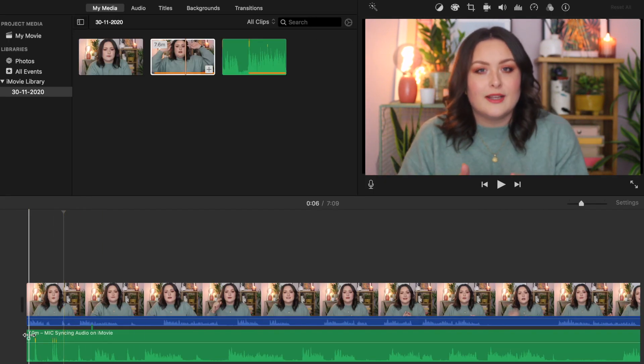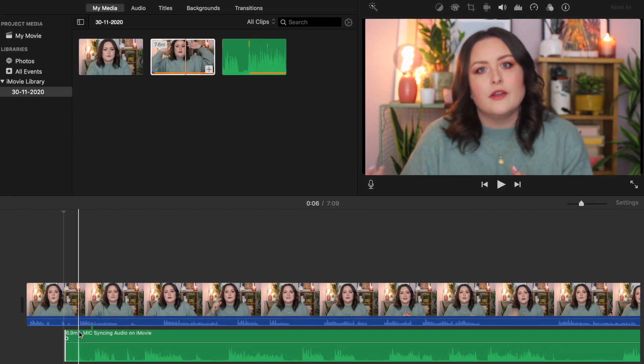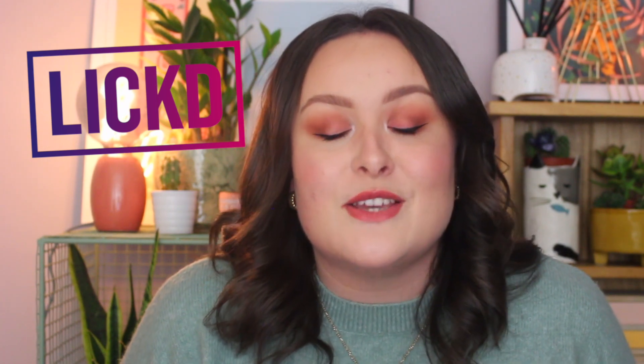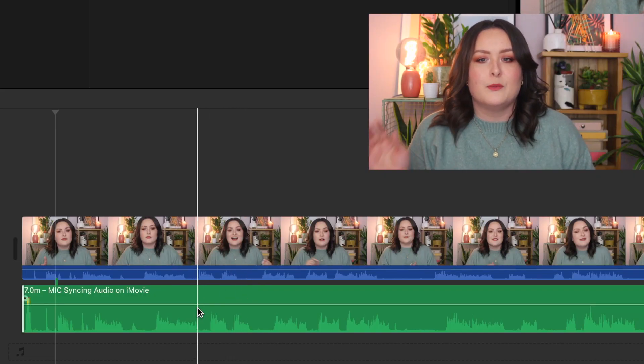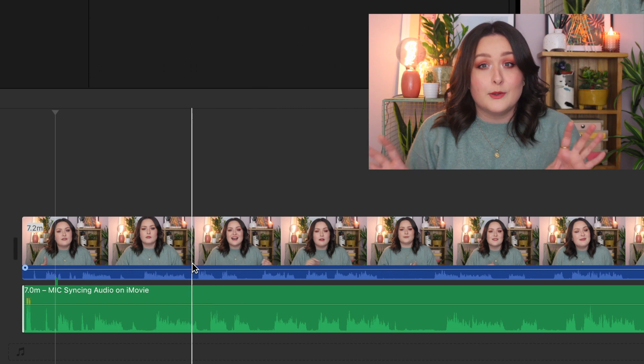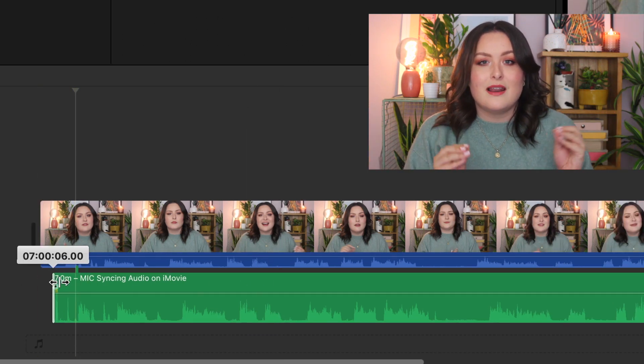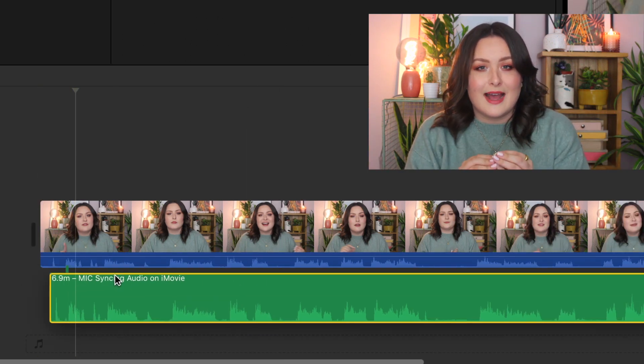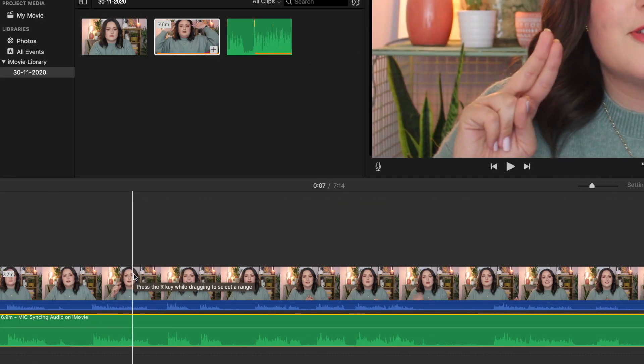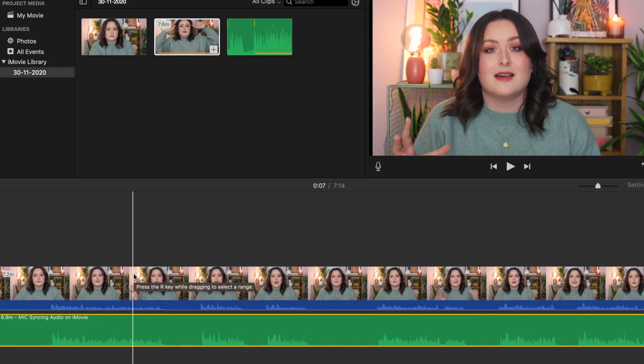If you can't quite figure it out by looking at it, you can also listen to the audio. Find a point in the green waveform which looks like it matches a point in the blue waveform and drag the files until they line up as closely as you can. You can zoom in using two fingers on the trackpad and dragging them outwards to line this up even closer.